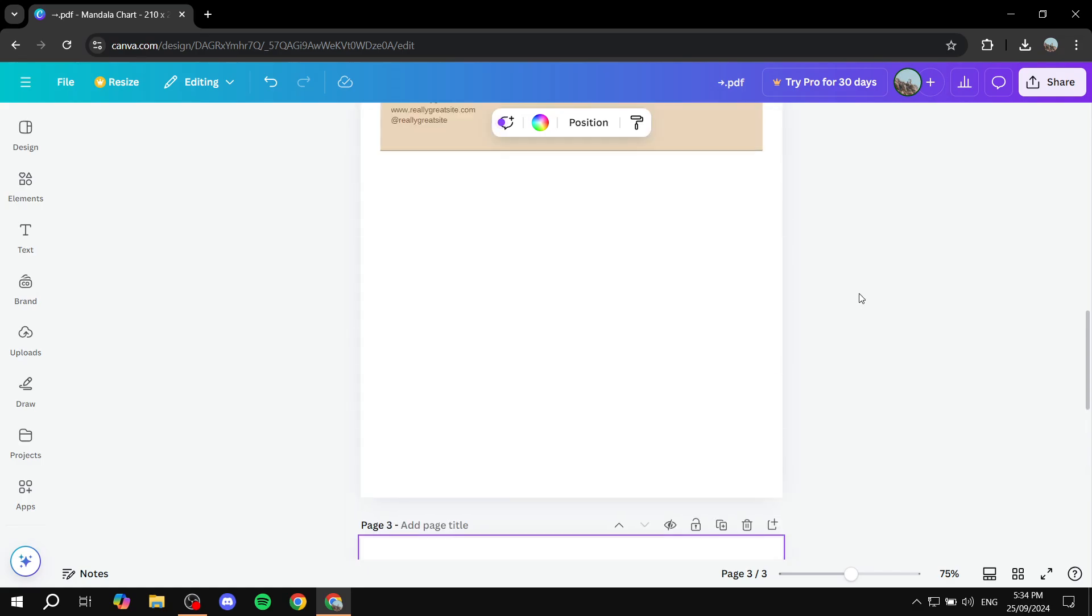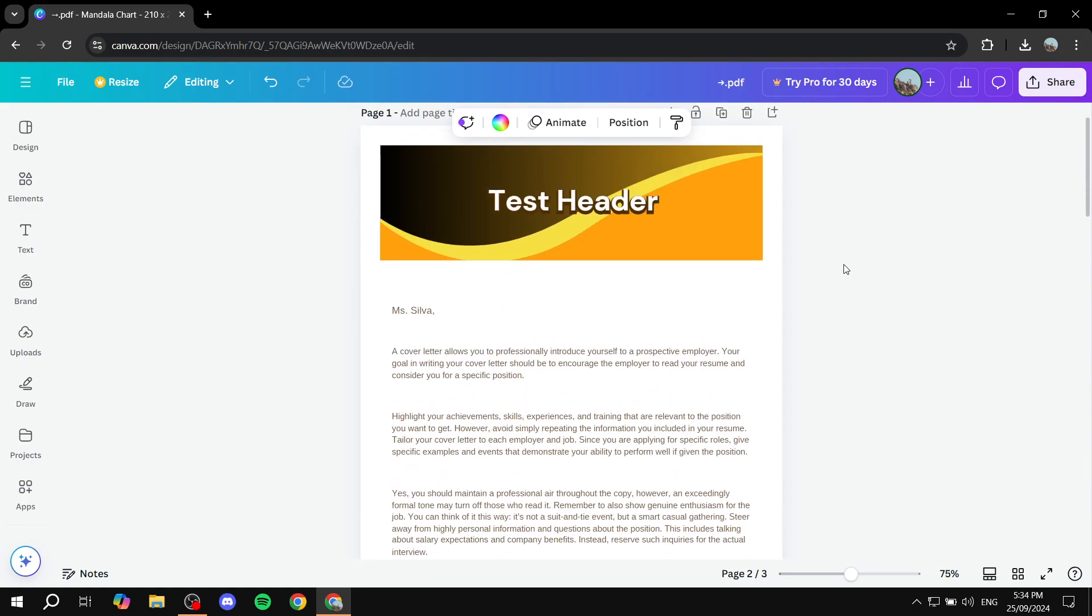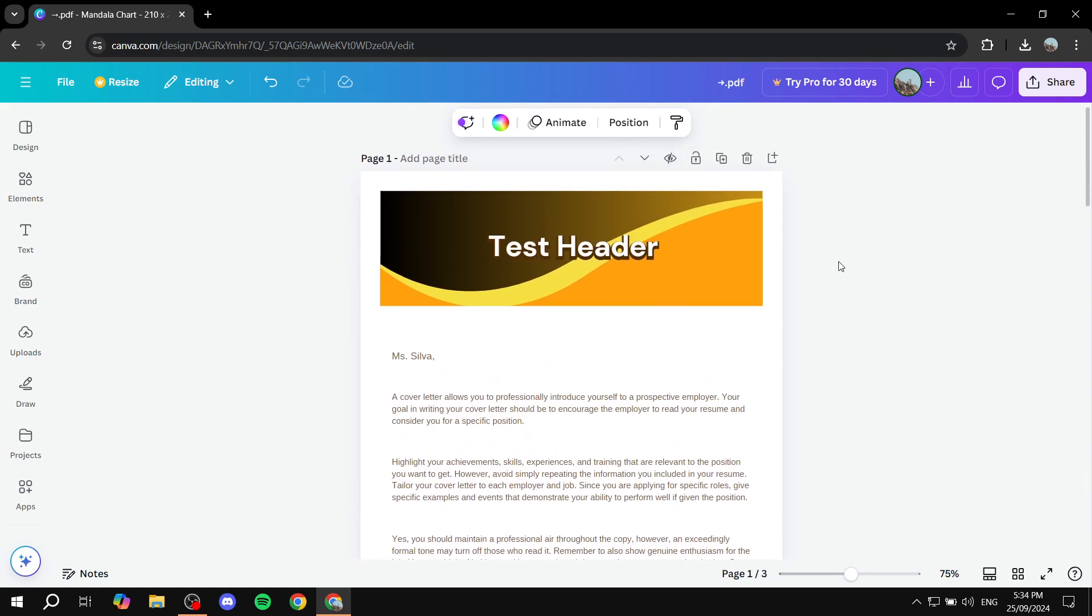So this is pretty much all we can do for the time being with Canva to add pages with docs. So hopefully you found this video to be helpful. And thanks for watching.